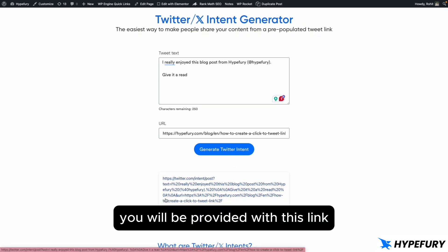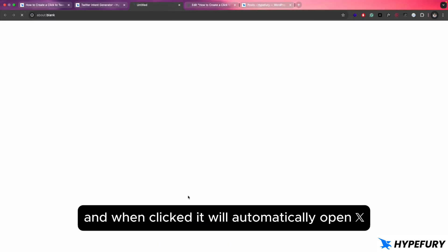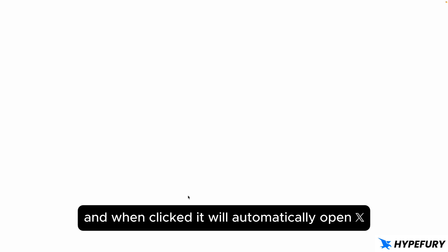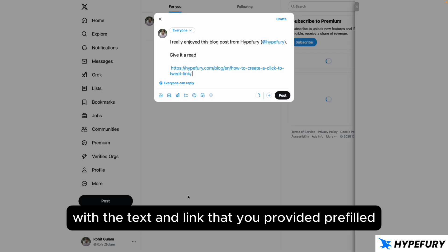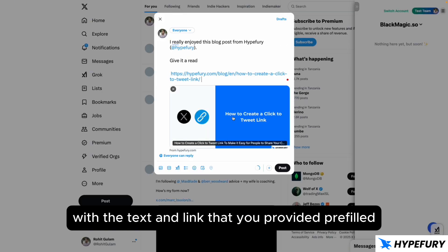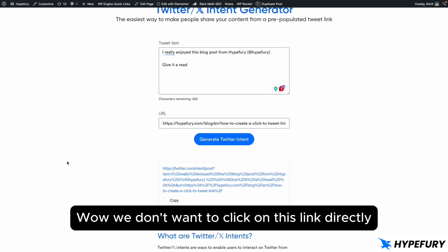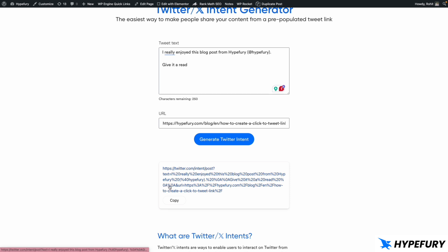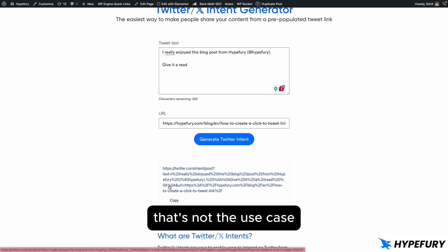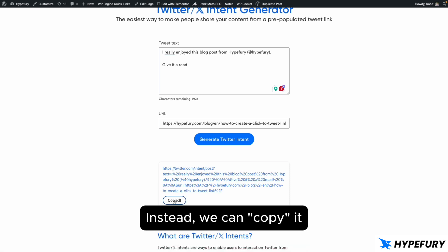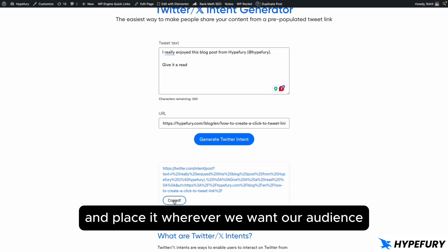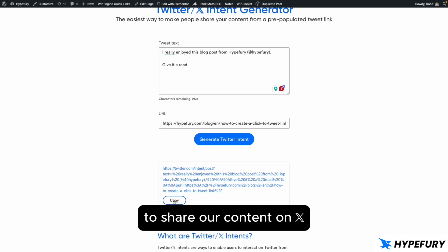You will be provided with this link, and when clicked, it will automatically open X with the text and link that you provided prefilled, so your audience can just click on post. Now we don't want to click on this link directly — that's not the use case. Instead, we can copy it and place it wherever we want our audience to share our content on X.